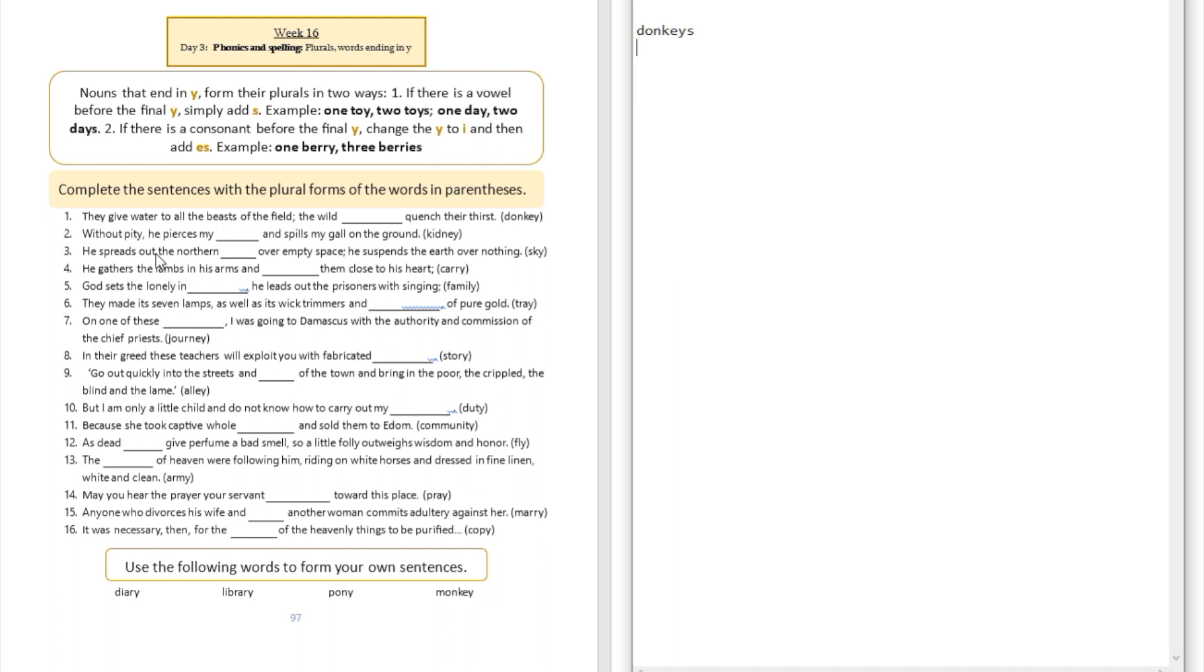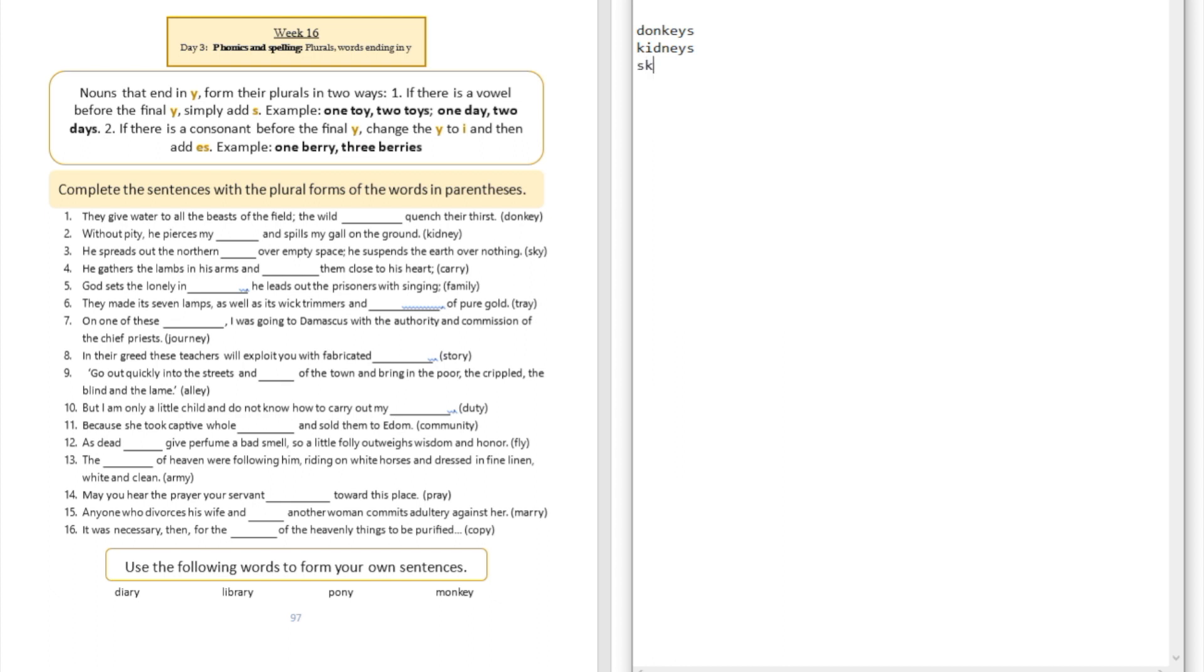Question number two: without pity he pierces my blank and spills my gall on the ground. He pierces my kidneys. Question number three: he spread out the northern blank over empty space, he suspends the earth over nothing. It's going to be skies. In this case we're going to drop the Y and replace the Y with IES because there's a consonant before the Y.